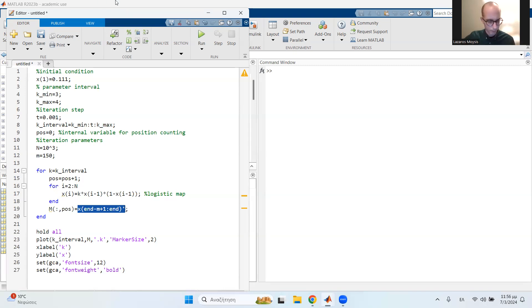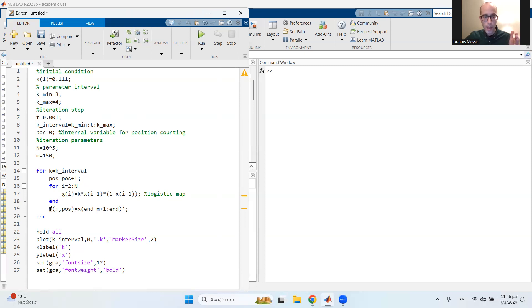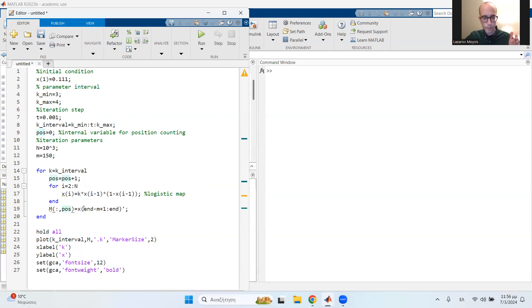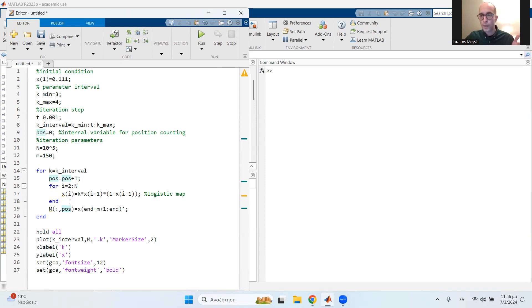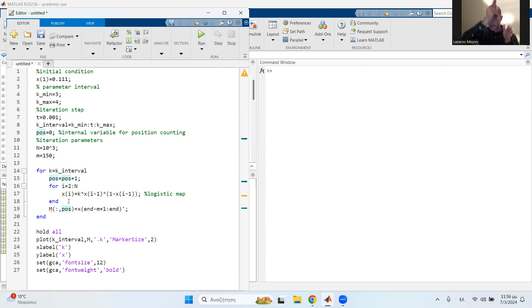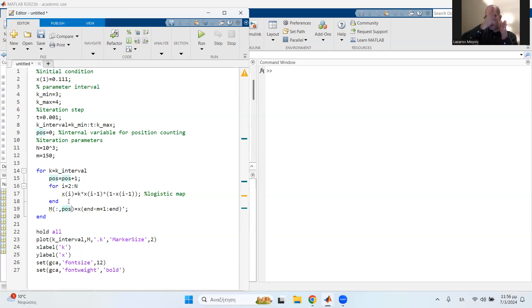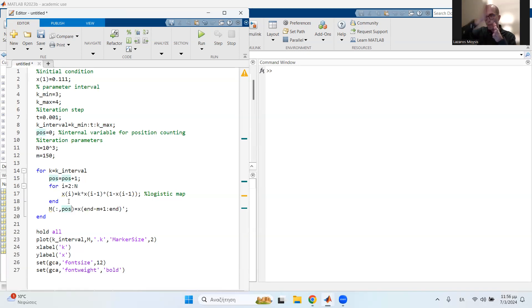So after you do that, and actually, let me also note that this m here is a very big matrix. And in each iteration, you save all of these values, the last 150 values of the map, vertically. So on a specific k value, you save in this matrix all of the final 150 values of the map. And then you increment the parameter, and then you save again the last 150 values, you increment the parameter again, you save the last 150 values, and you do that for the whole interval.